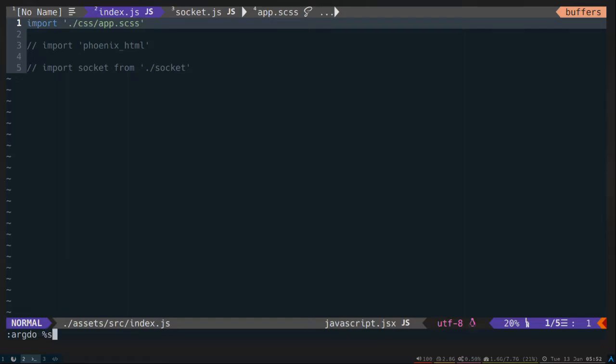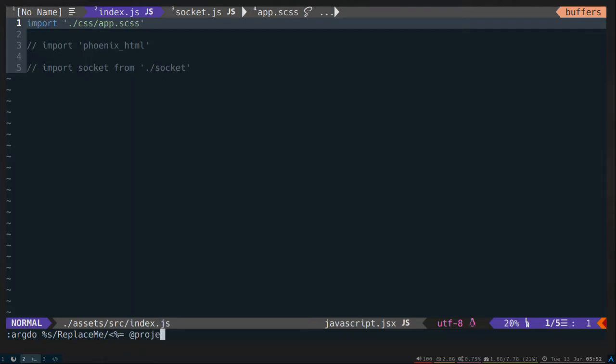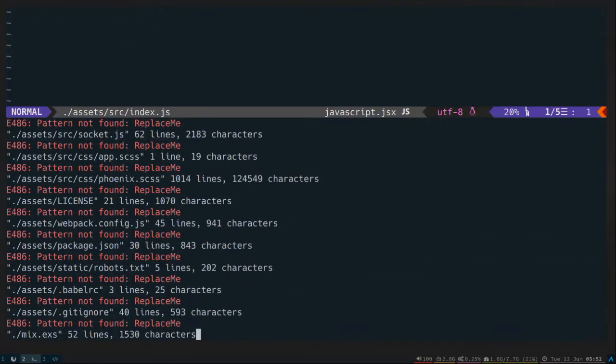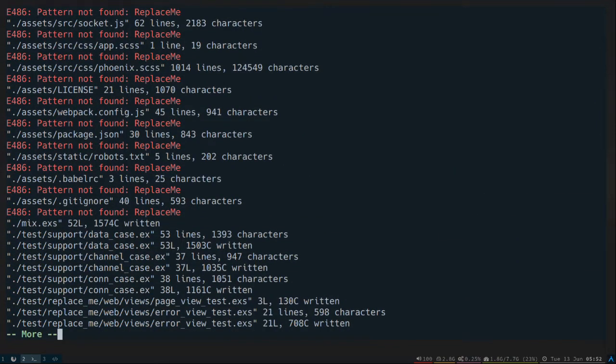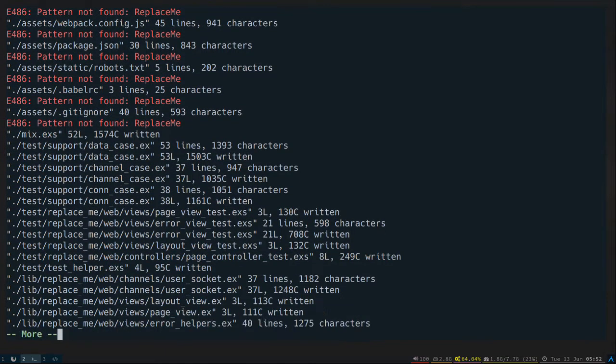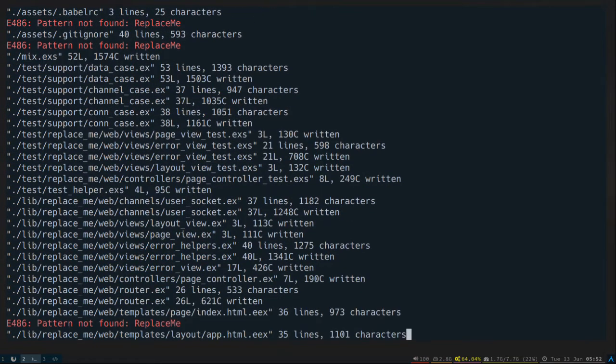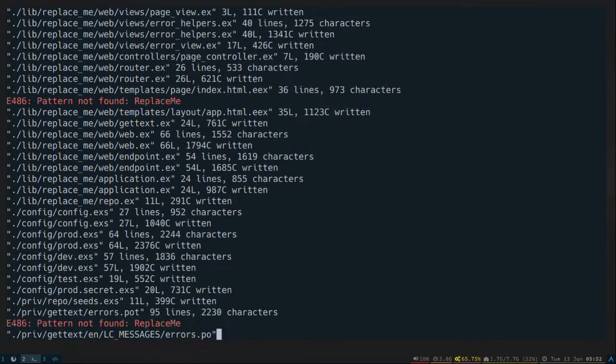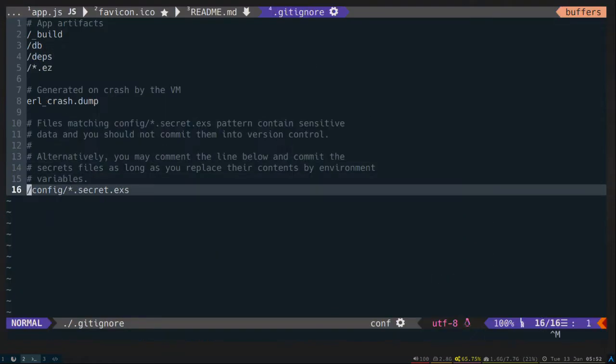Search. So first I'm going to replace the module names. And Mixed Templates uses EEX, so we're going to use an EEX variable here. Project name CamelCase. Do global. And then we're going to pipe that to the update command, which will just save all the files that it actually did the replace in. All right.